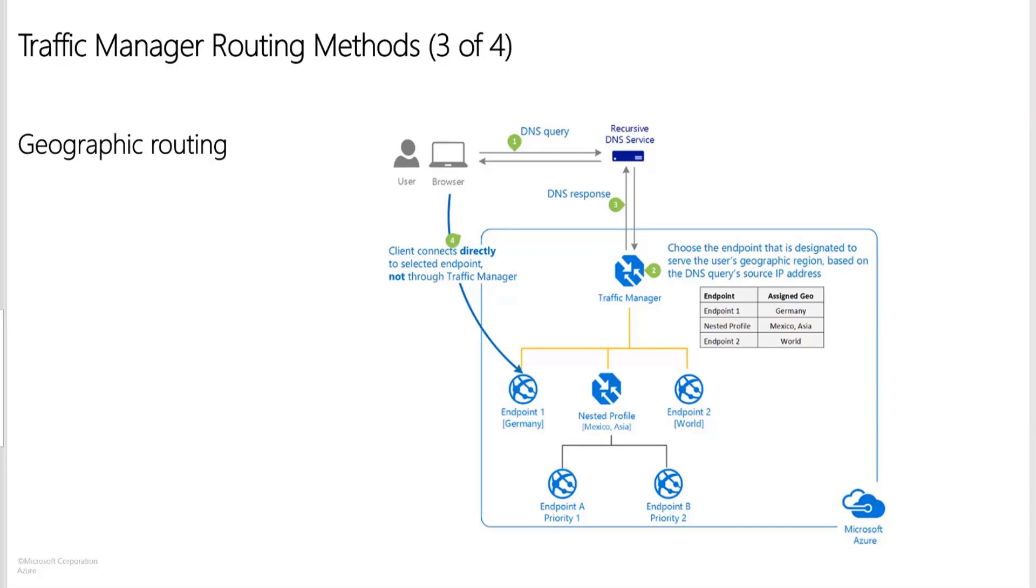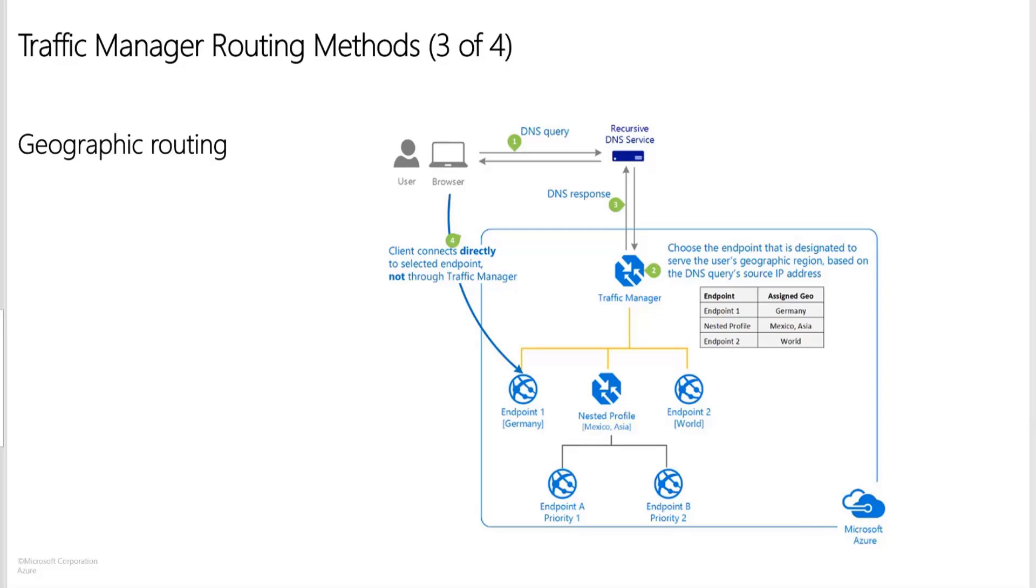So basically what happens is I'll have an endpoint. If you look at the image, I have one endpoint which is for Germany. And there is another endpoint which is for the world. And there is a nested profile as well. So inside the nested profile, I am using priority routing. So endpoint 1 will have the priority 1. And so what happens is the traffic hits the traffic manager. Let's say I'm logging in from Asia. It will hit the nested profile. In Asia, I am using a priority routing inside that. It will go to the first one. Let's say the first one is down. It will go to the second one. If I am not logging in from Germany, Mexico or Asia, it will go to endpoint 2. If I log in from Germany, that will directly go to endpoint 1. So this is about the geographic routing.